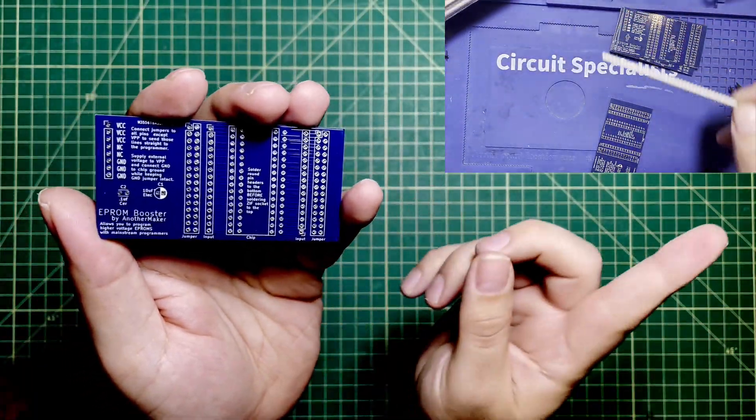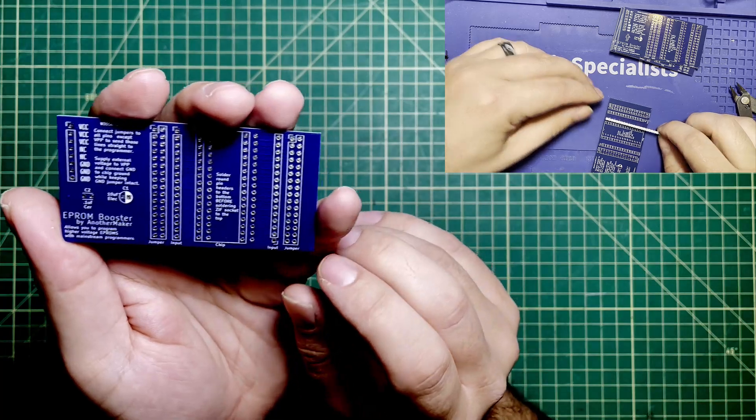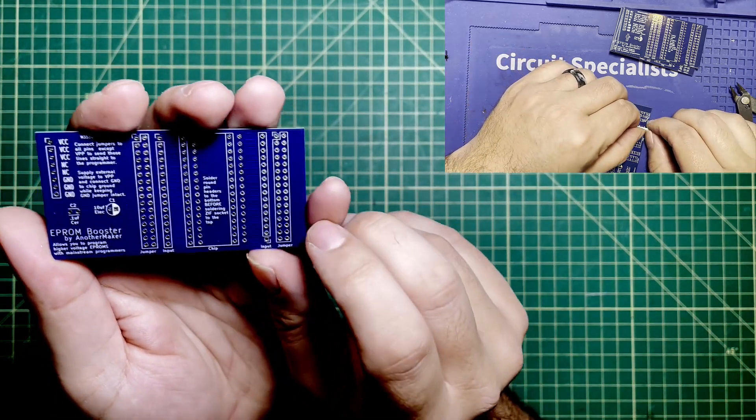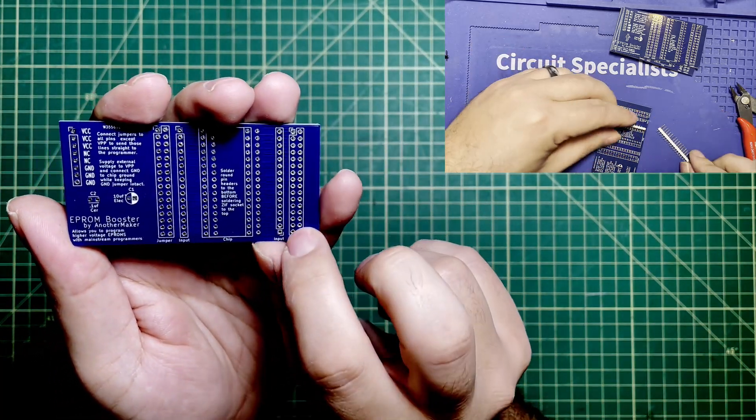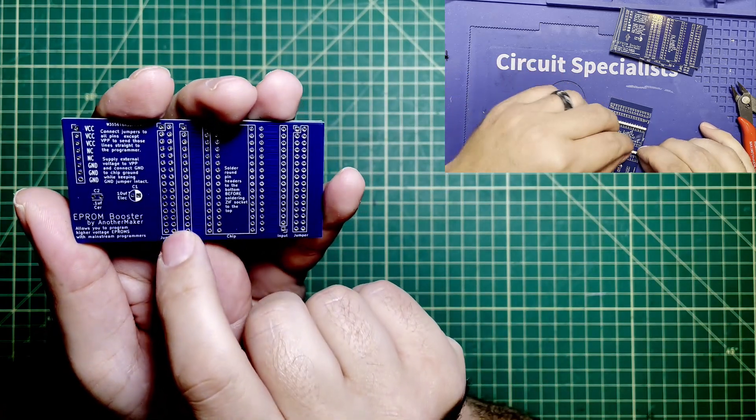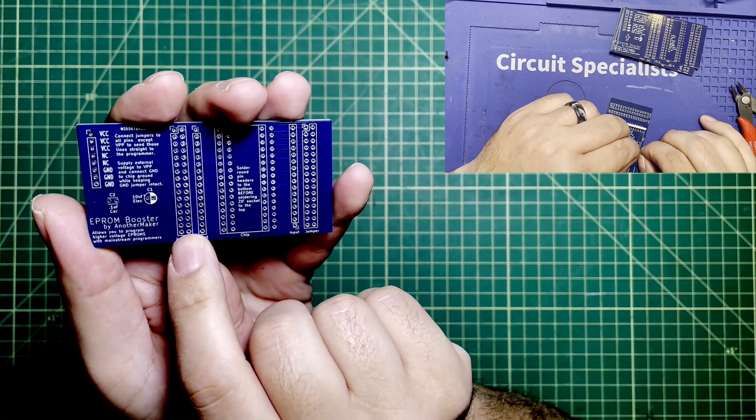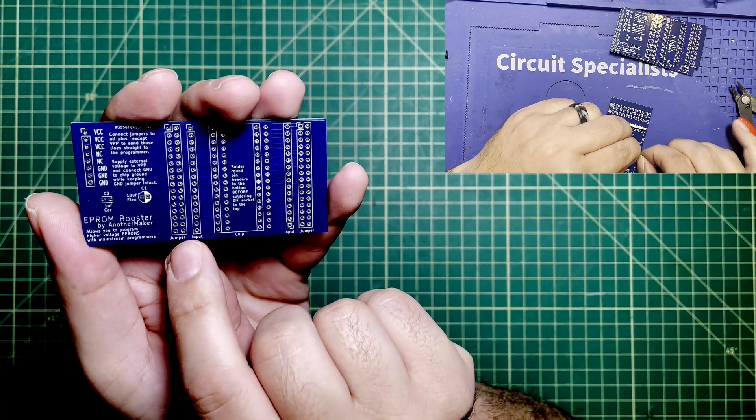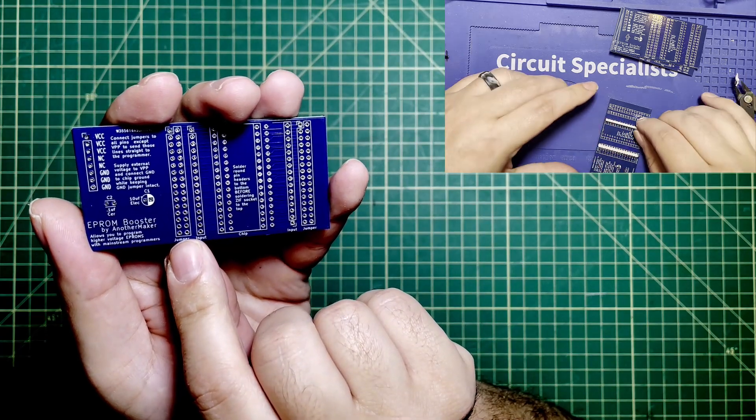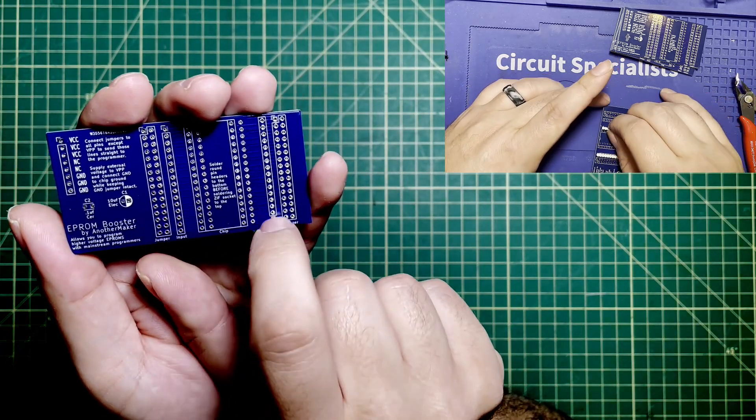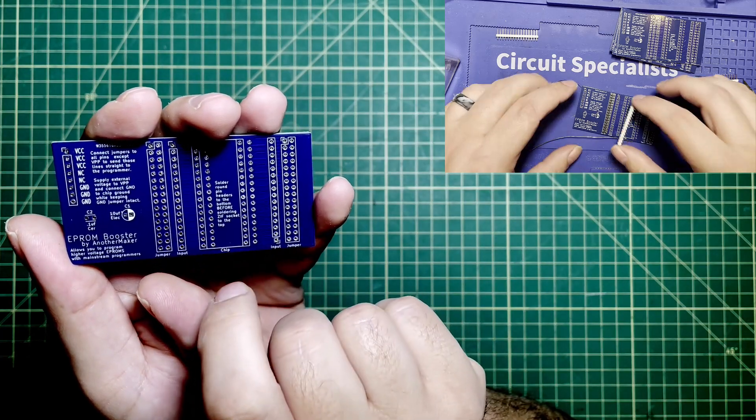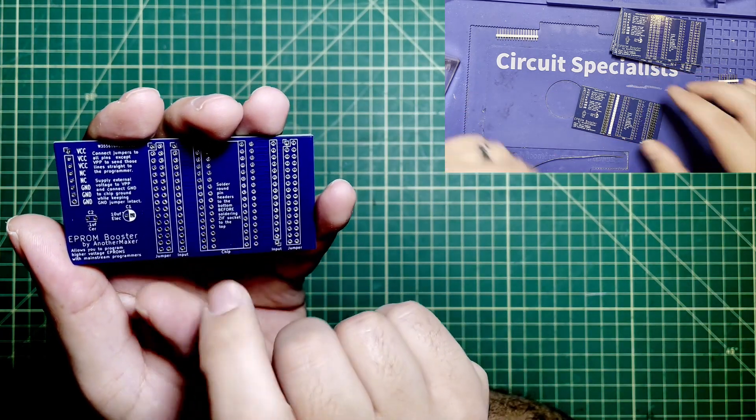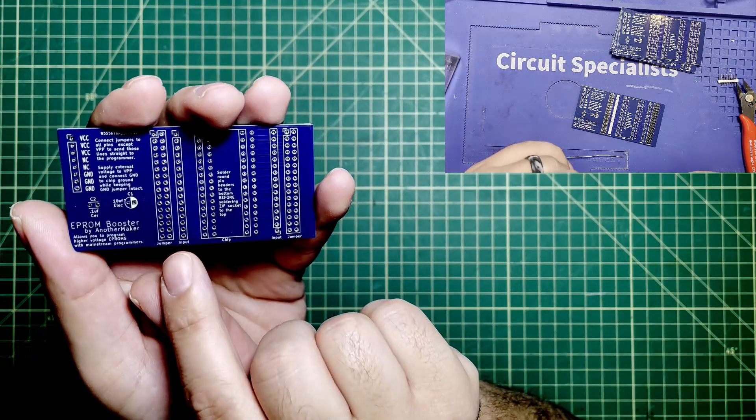While I'm assembling this board over here, I want to give you just a little layout of what you're looking at. We've got a row of jumpers here and a row of jumpers here. What these jumpers decide is whether or not these pins are connected to the EEPROM programmer. If every pin is a jumper, then that is connected straight from the socket up top down to the EEPROM programmer.